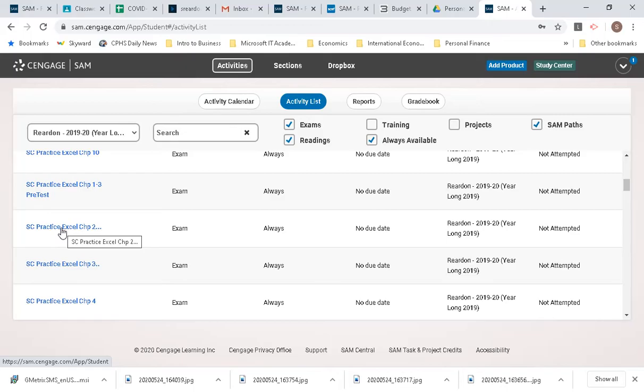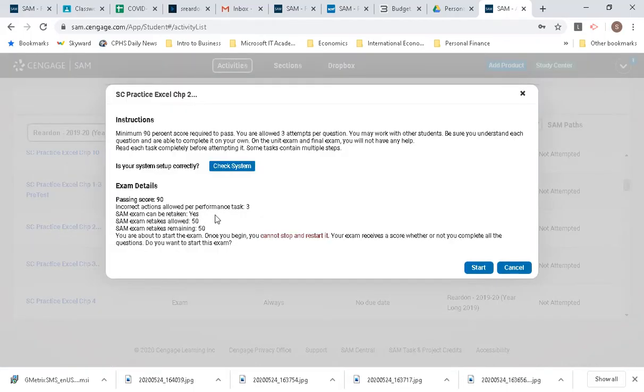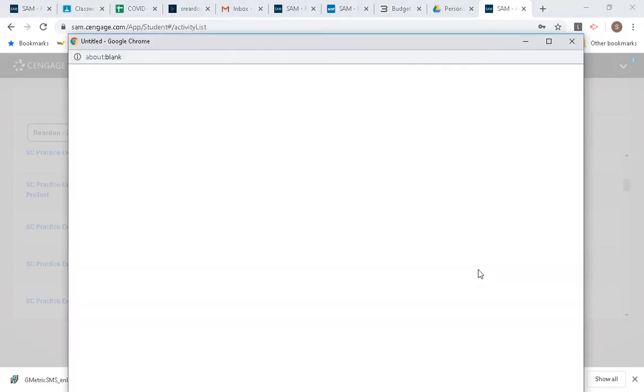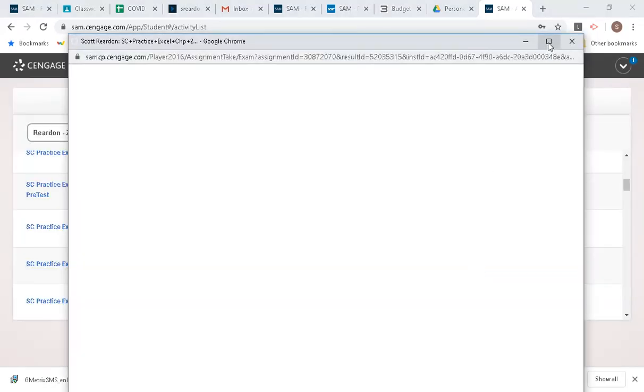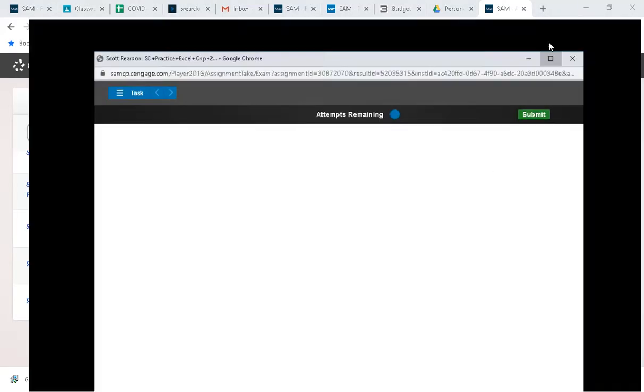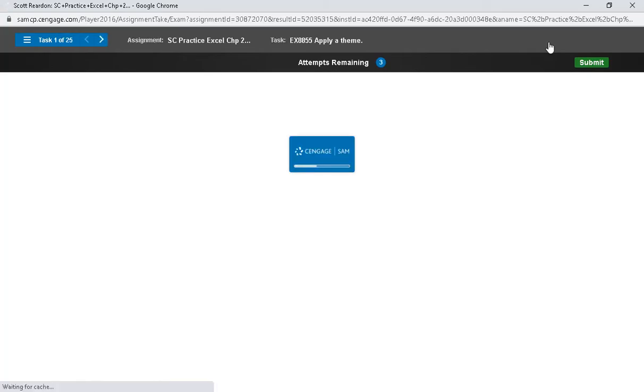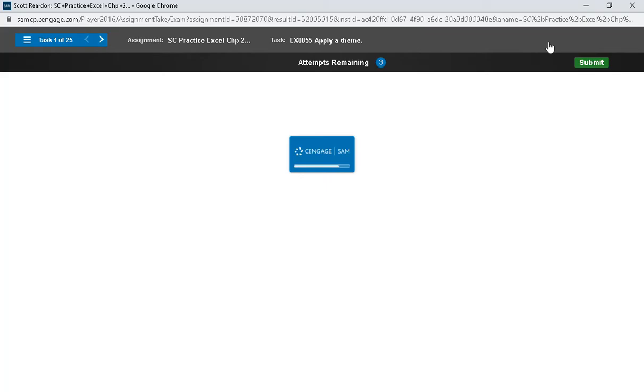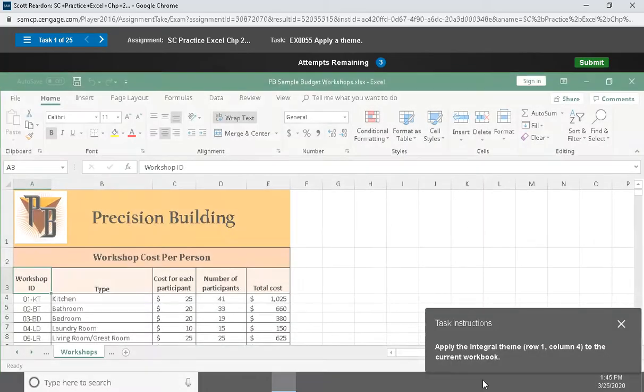I'm gonna dive in here to the SC practice Excel chapter 2 exam. We have 25 questions on this particular practice exam. Our goal here is to get 90% or to miss less than two, but I would encourage you whether it's projects or practice exams, always be deliberate about finding areas that you're struggling with. Even if you miss something, go back and correct and review what should have happened the first time.